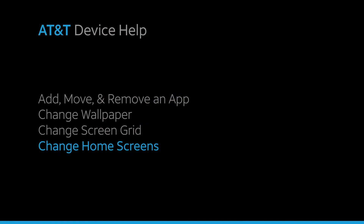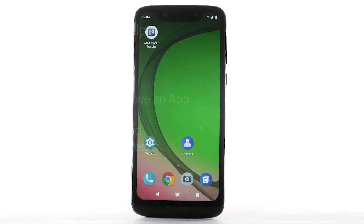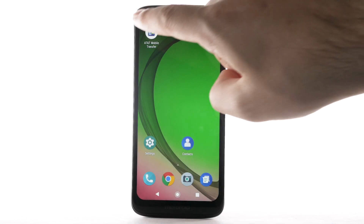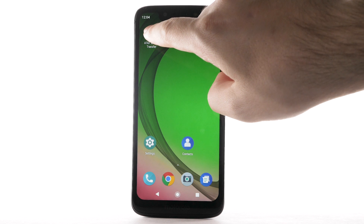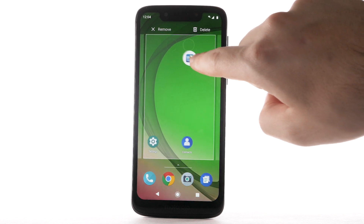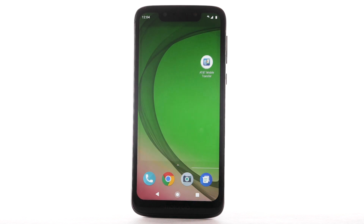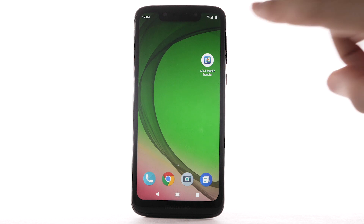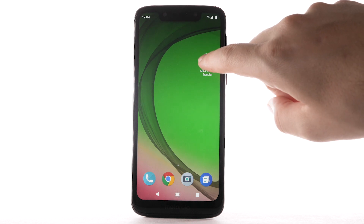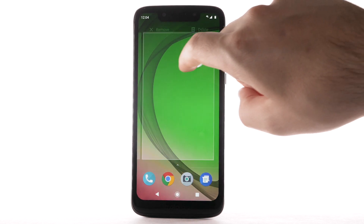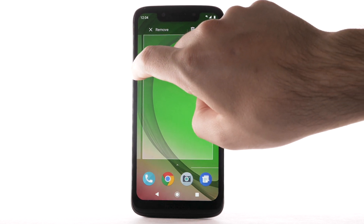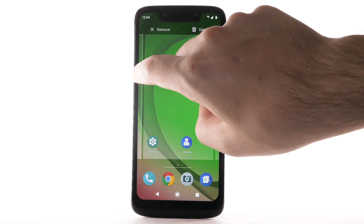To add a new home screen, select and drag an app to the right edge of the home screen. A new home screen will automatically be created. To remove a home screen, remove all apps from the home screen. The home screen will automatically be removed.